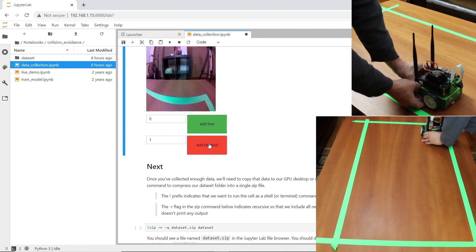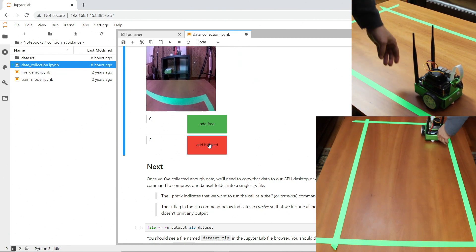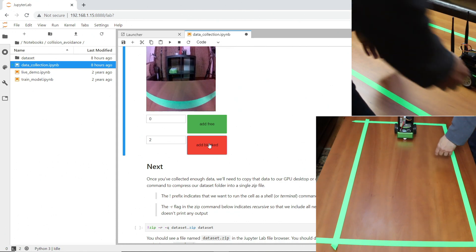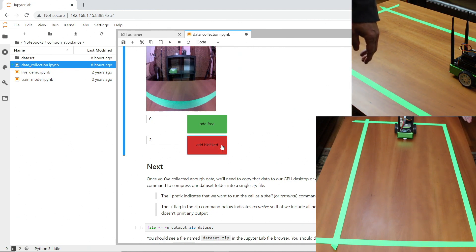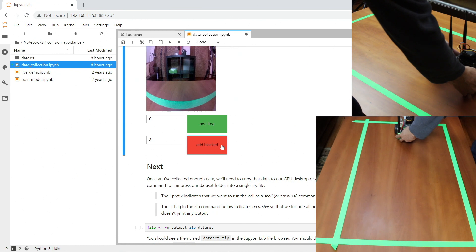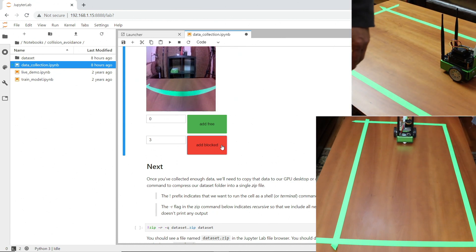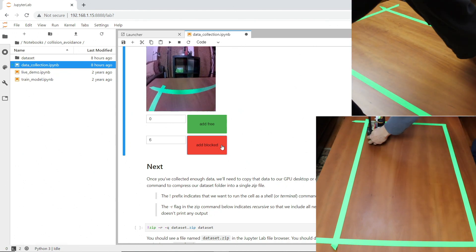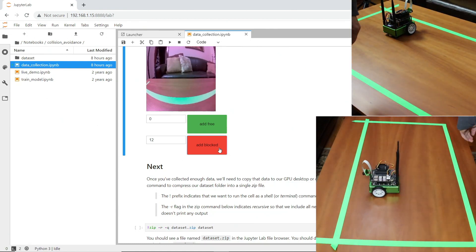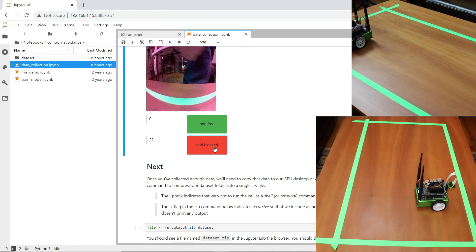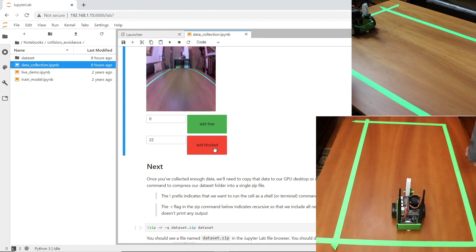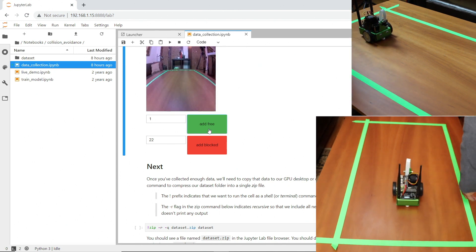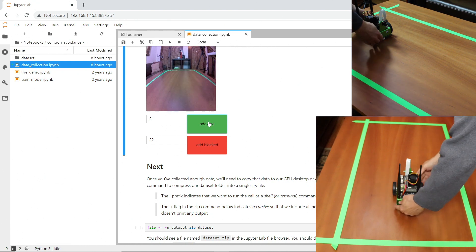Then move it over to another place that I think it should be blocked. Two down. For this demo you probably need about a hundred images of blocked and a hundred images of free. It usually takes about five or ten minutes to gather the images. I'll gather some more blocked images — I'll speed this up a little bit. Now let's do some where the robot is free to roam. We are telling the robot that it can drive forward safely when it's in this scenario. Let's gather some more images.